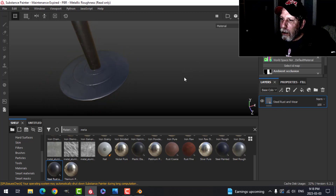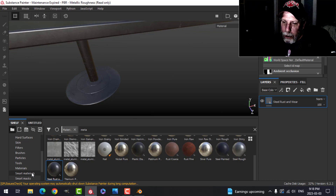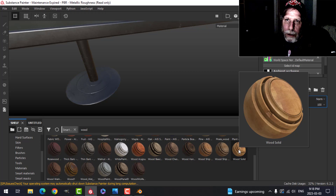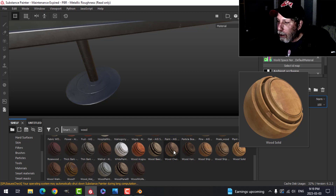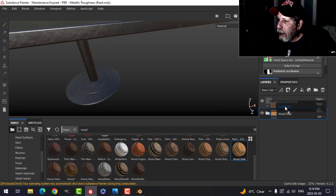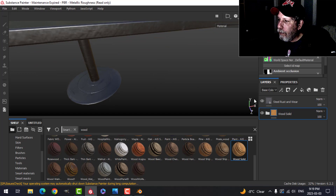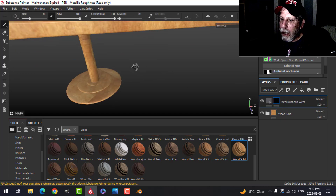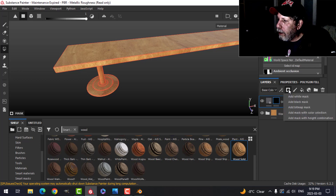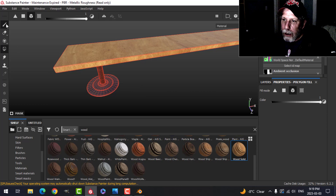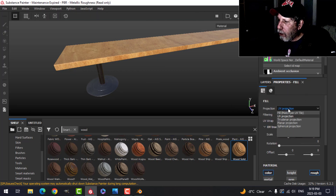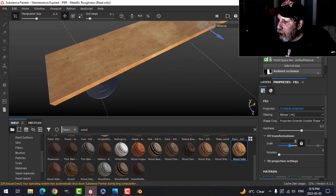Then I need some wood for the bench top. I'll use a smart material - this one called Wood Solid. There are all kinds of these on Substance Share, some come with Substance Painter, and you can find more online. I'll drop that in underneath, then on the steel layer I'll add a black mask. I'll switch to mesh. On the wood, I'll come down to the base and switch the projection to Triplanar and change the scale to 1.